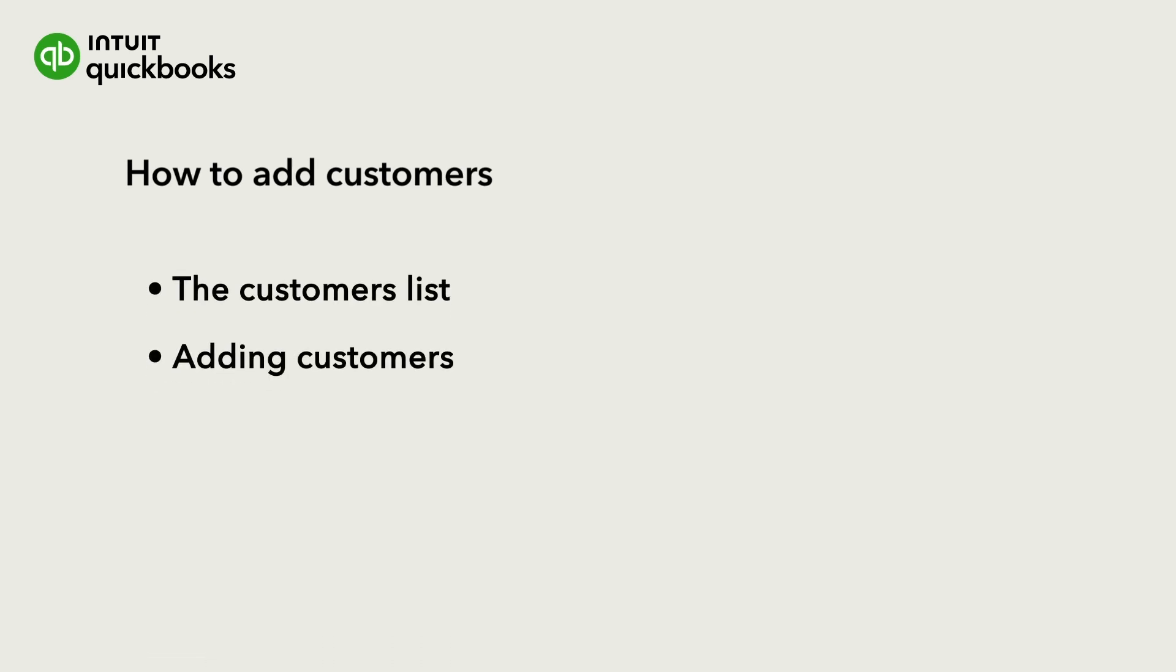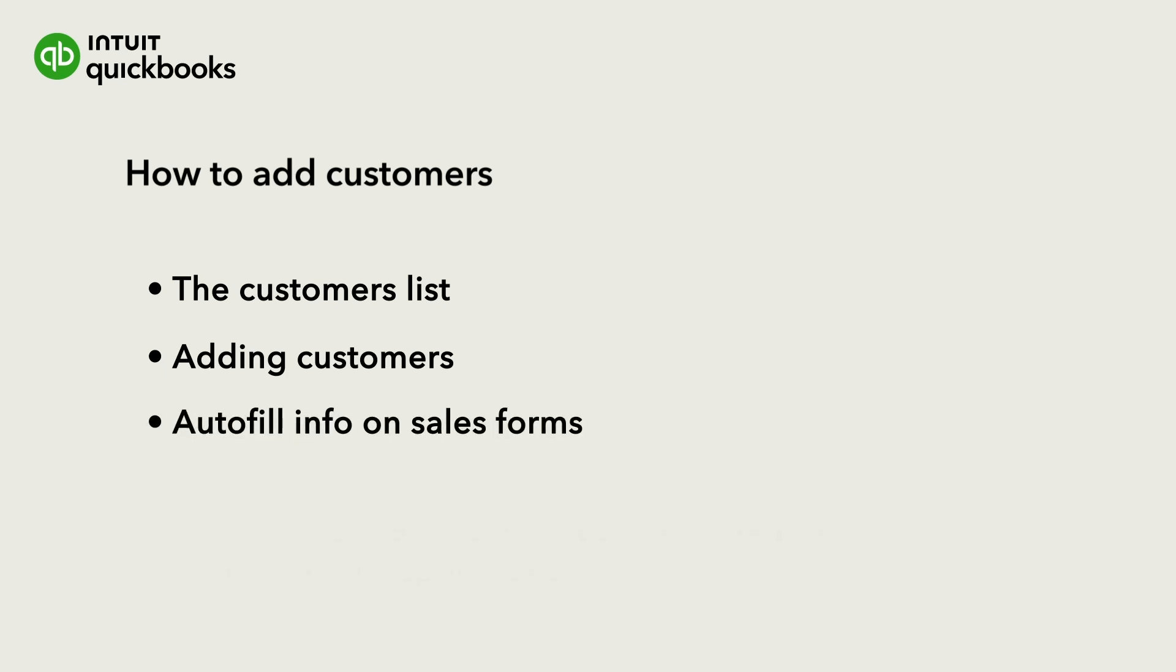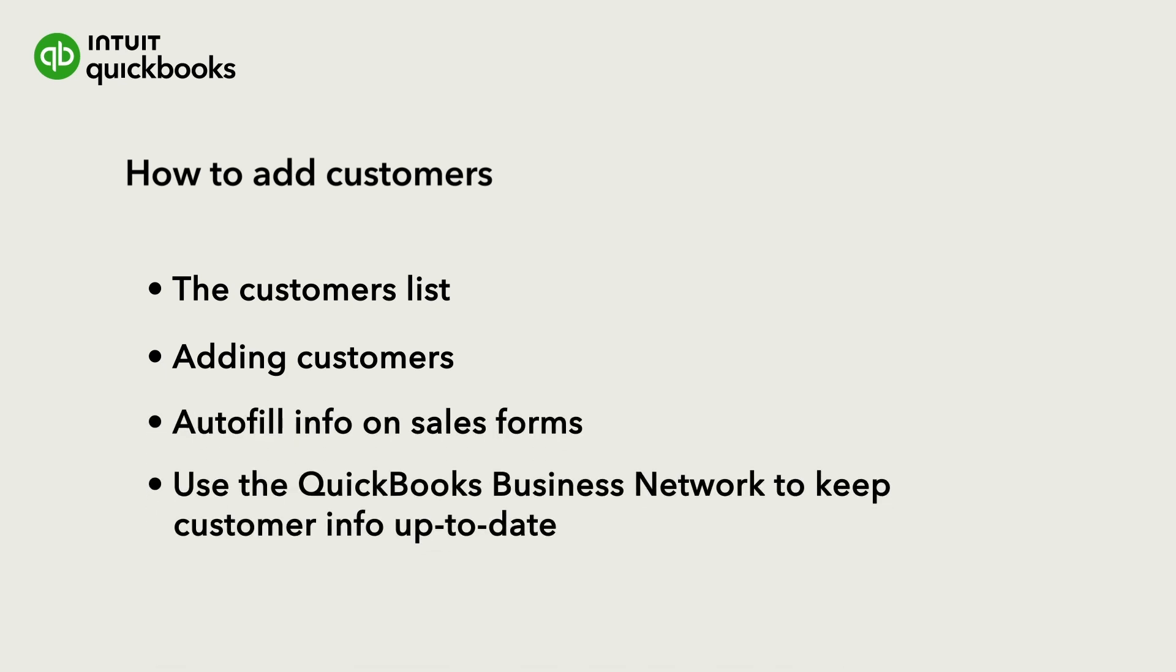We'll also show you how to add some customers and keep them up to date via the QuickBooks Business Network.